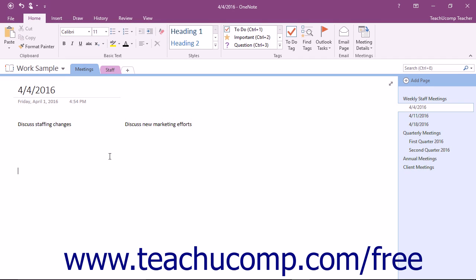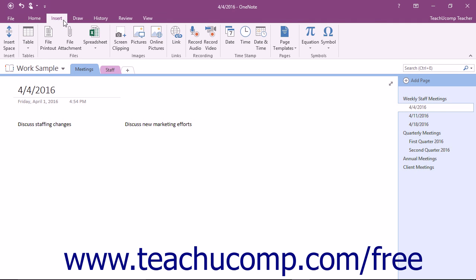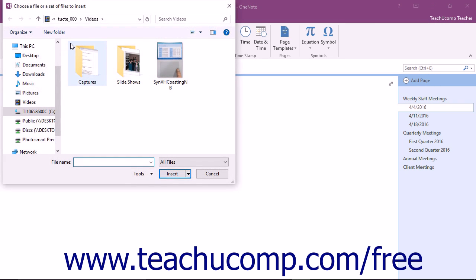First navigate to the page and click in the area where you want to insert the file. Click the Insert tab in the ribbon and then select the File Attachment button to launch the Choose a File or Set of Files to Insert dialog box.